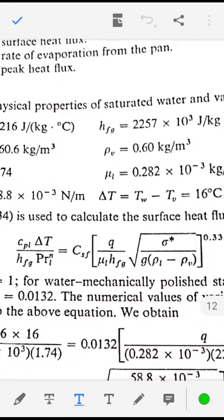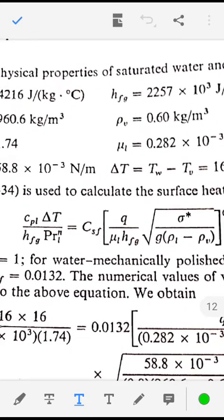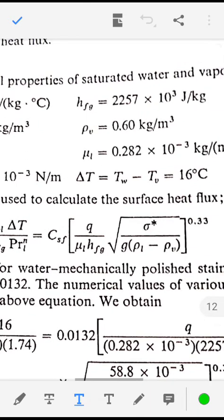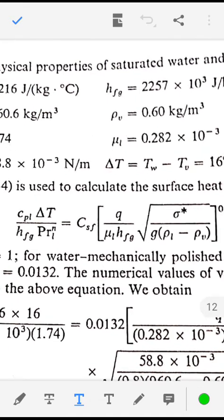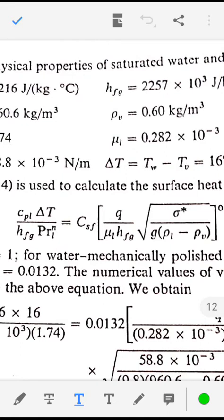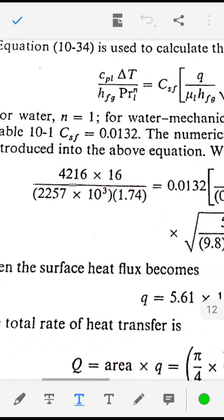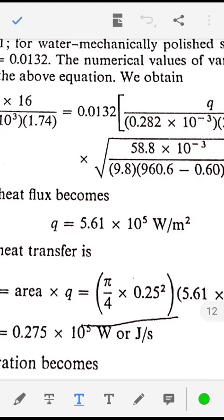The expression used for nucleate boiling is: Cpl delta T divided by Hfg times Prl raise to n, equal to CSF times Q divided by mu_L times Hfg, times the root of sigma divided by g times (rho_L minus rho_V), raise to 0.33. Substituting the properties mu_L, Hfg, Prl, CSF, and sigma, we get the heat flux Q equal to 5.61 into 10 raise to 5 watt per meter square.